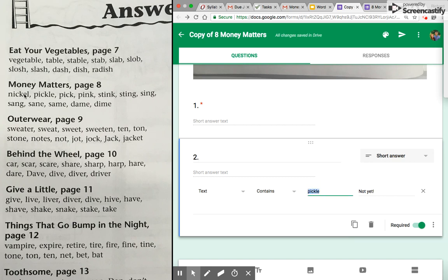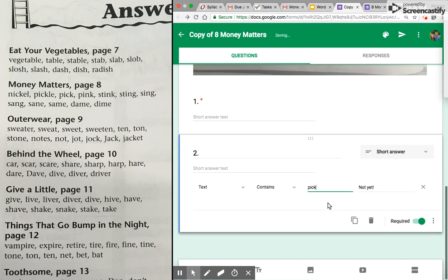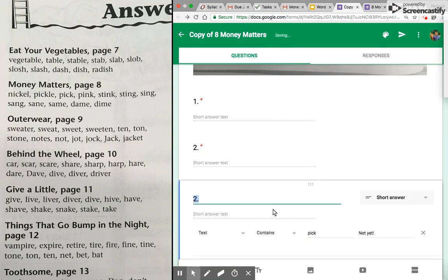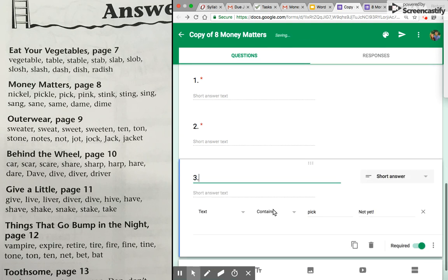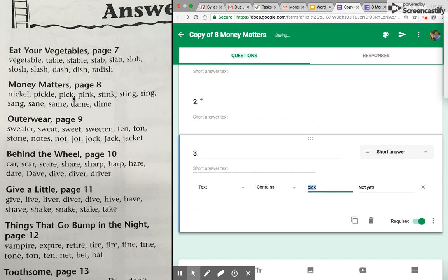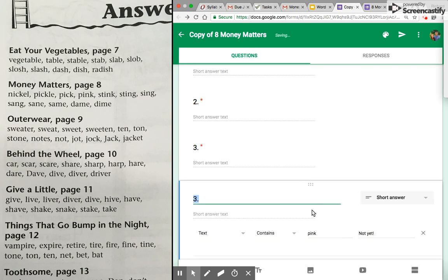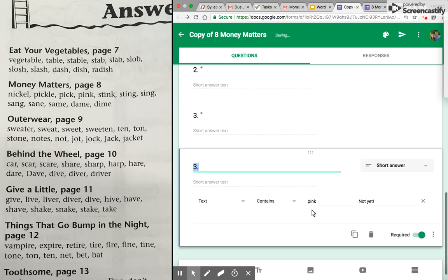And so here I'm changing—this is number two. I'm looking at the answers right here. So if the first one was pickle, the next one's pick. And I'm just gonna duplicate again. I'm gonna change it to three, contains what's after pick: pink. And so I'm gonna click duplicate again.